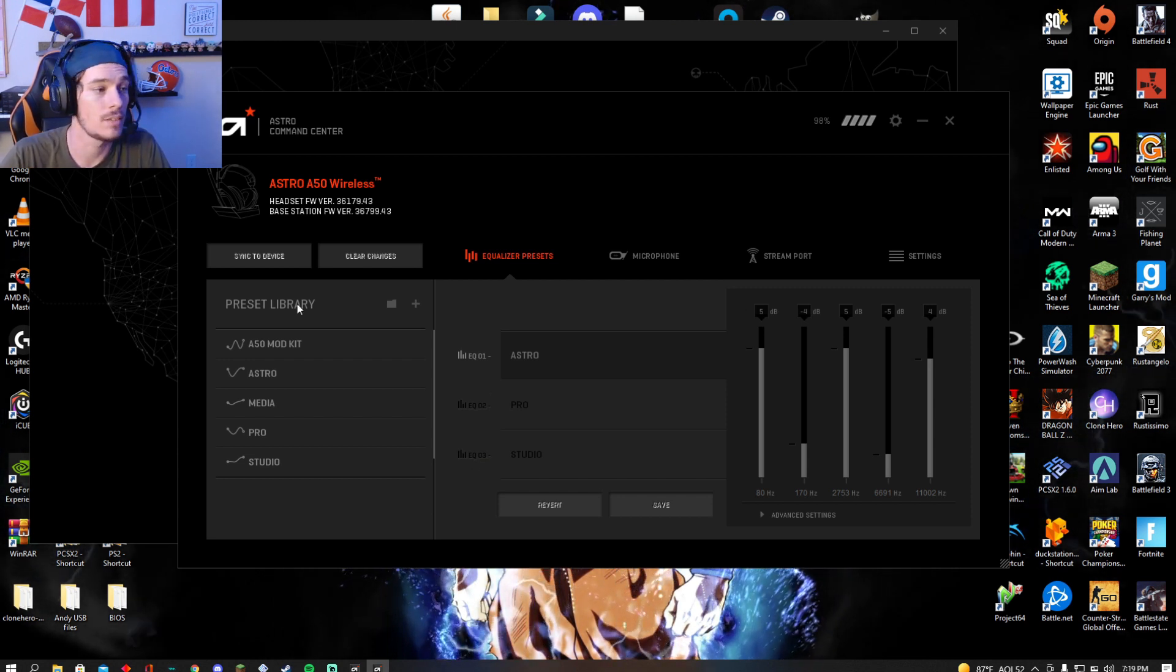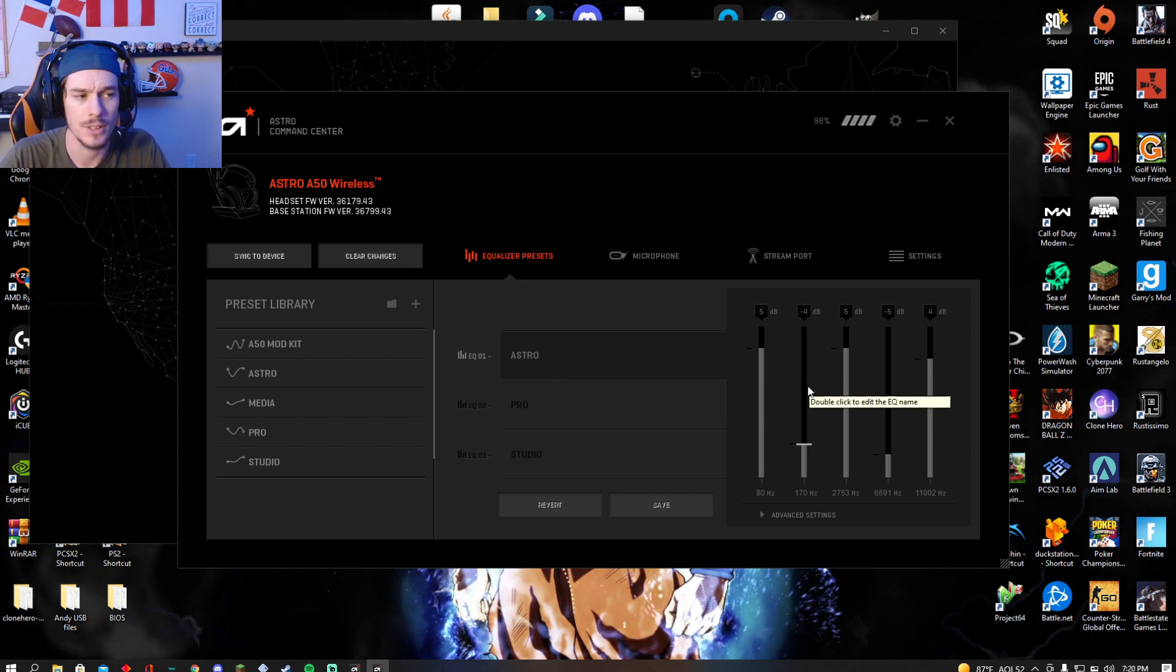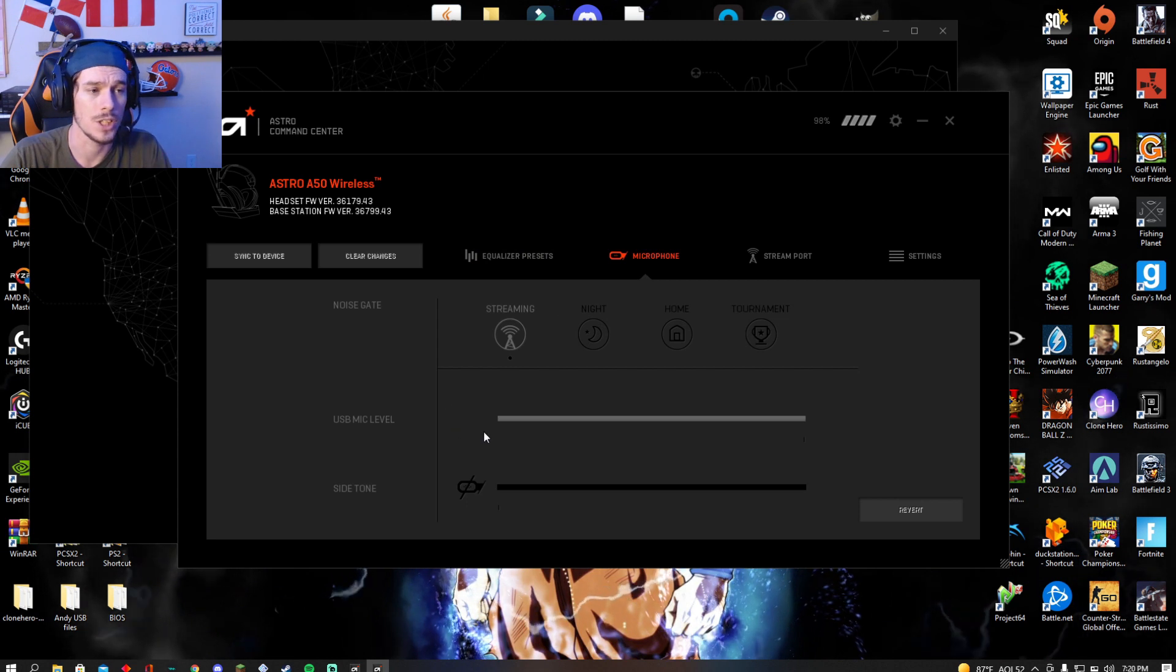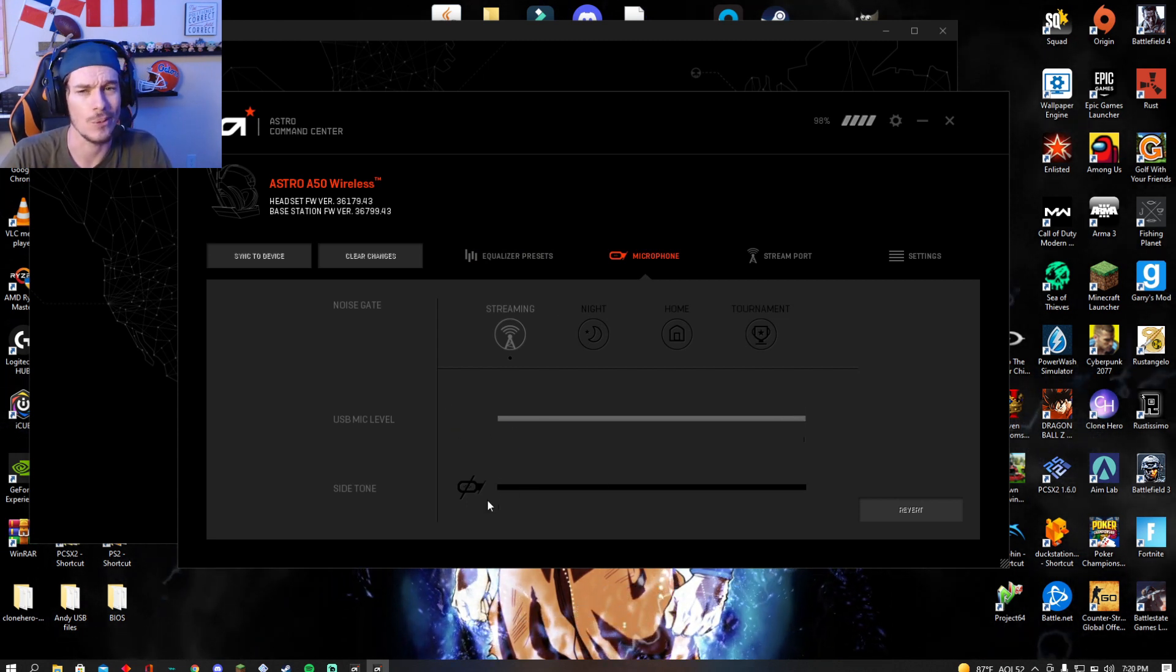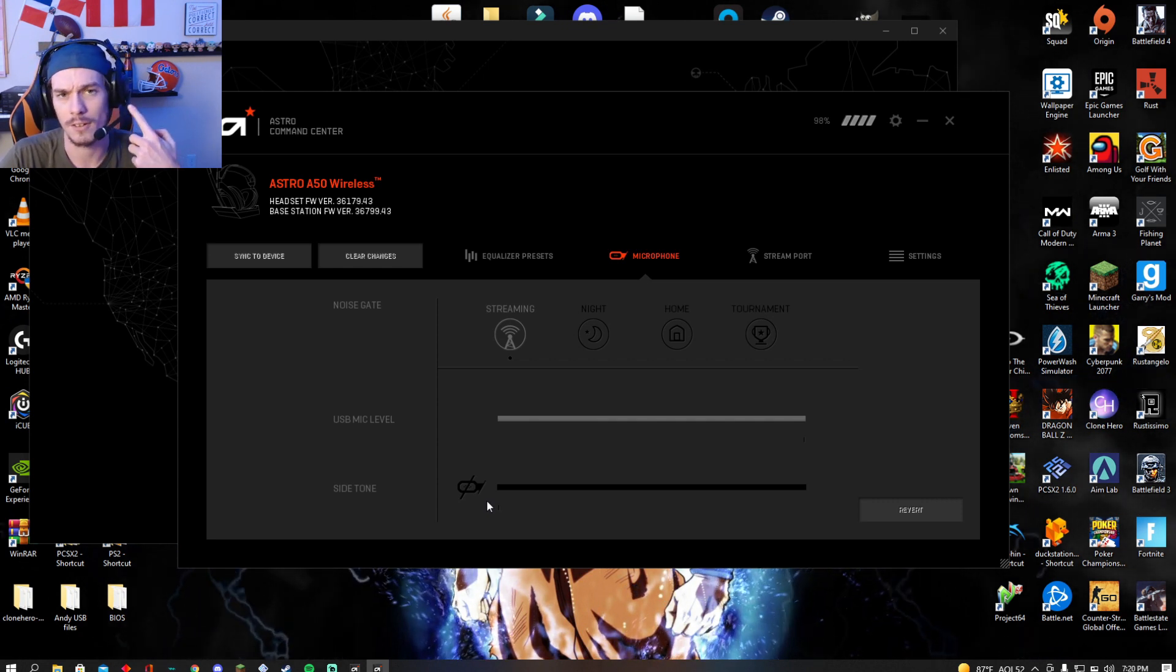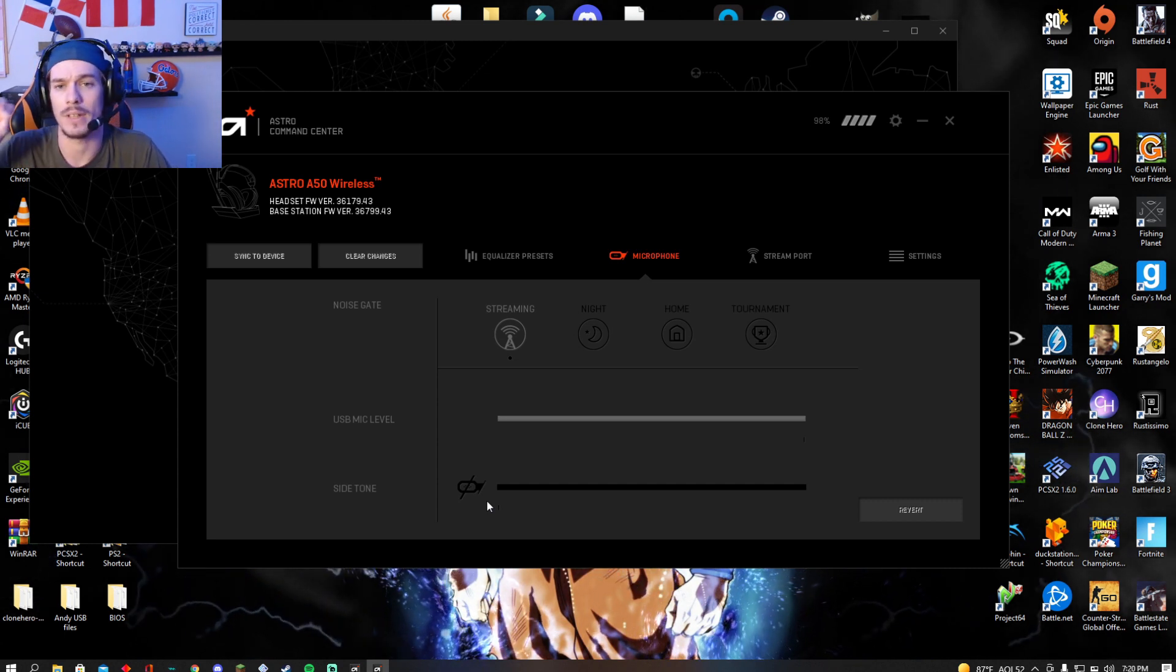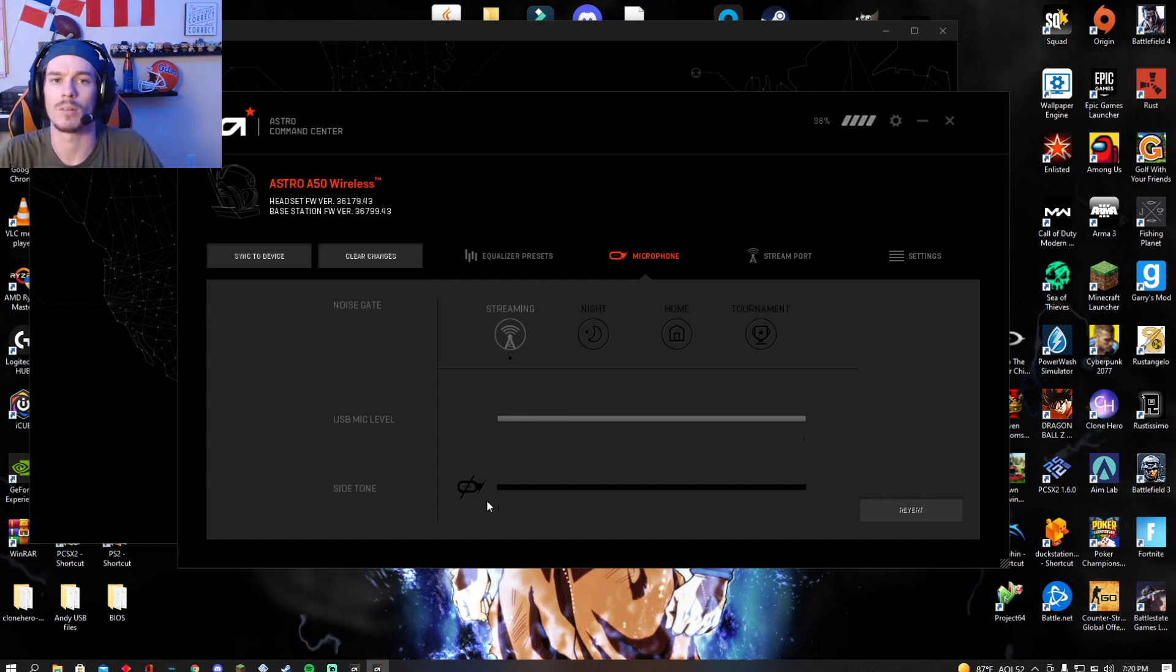Once you're done, your equalizers should not be changed, but your microphone setting will go back to default. I would suggest going back to full level on USB and side tone all the way down. If you don't know what those are, side tone is when you're hearing yourself talk in your ears. It gets insanely annoying, especially when you have a fish tank in the background. You can hear the water bubbling or an animal walking around.